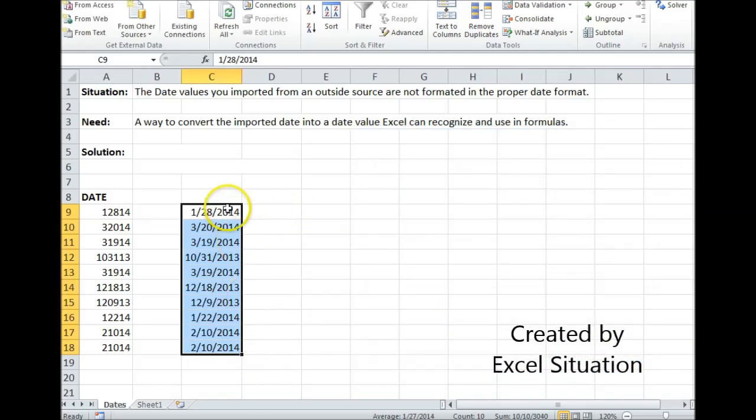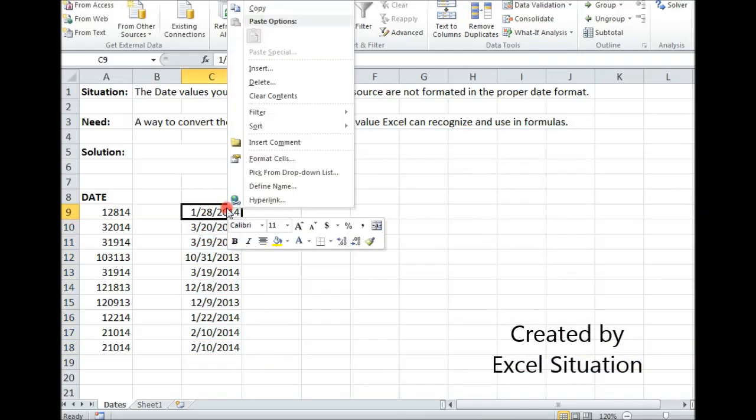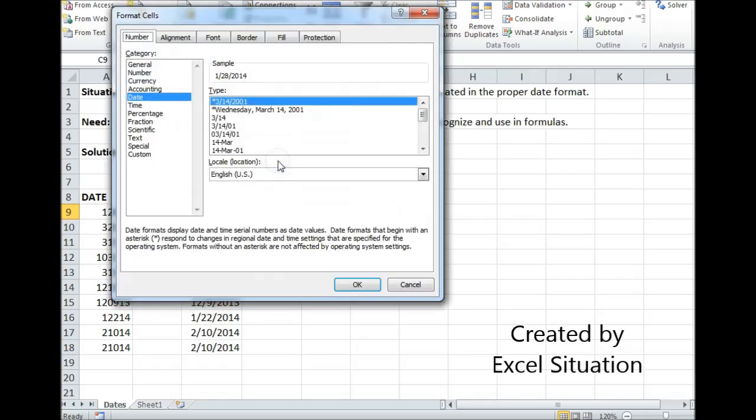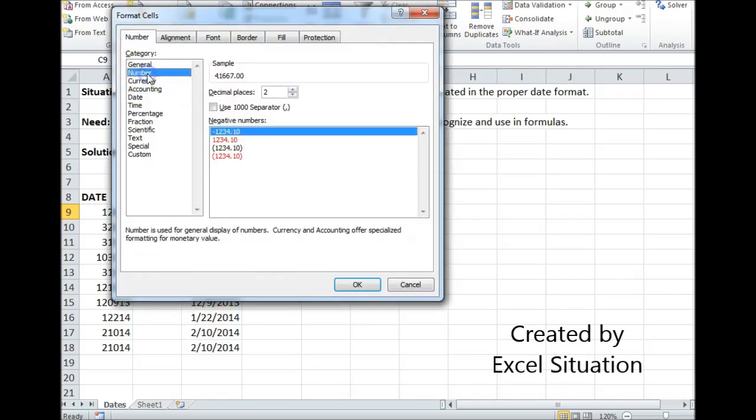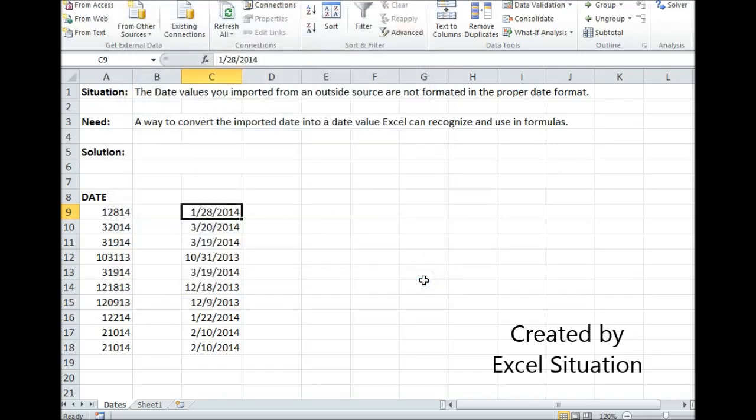Now I've got some dates. Let me check to see if it's a true date. I'm going to come to Format, look at the number, and choose Number. It changed to a number, so now I know that I could use this in a formula if I needed to.